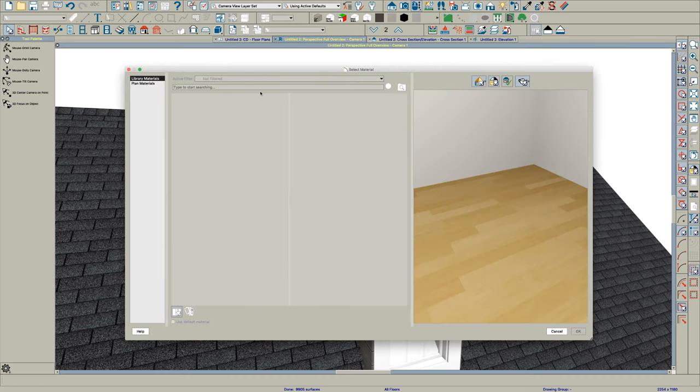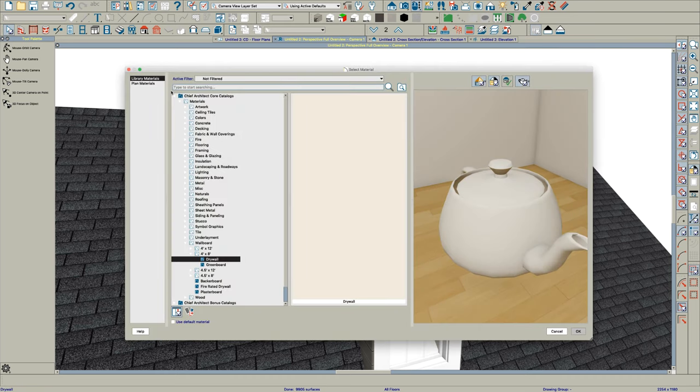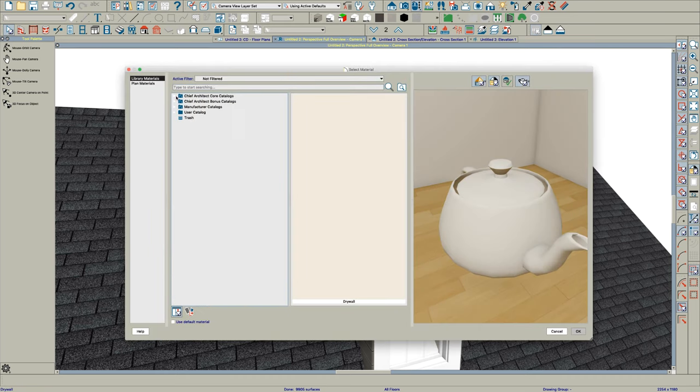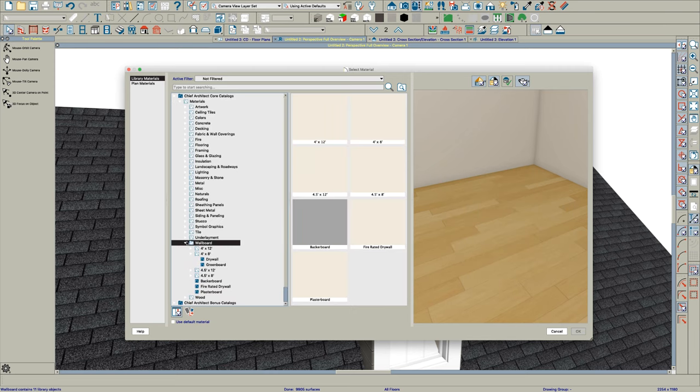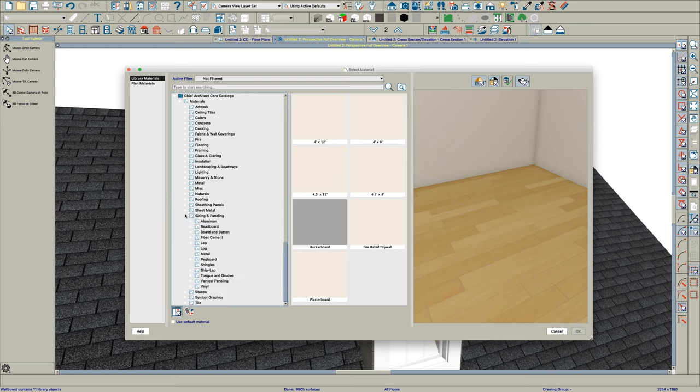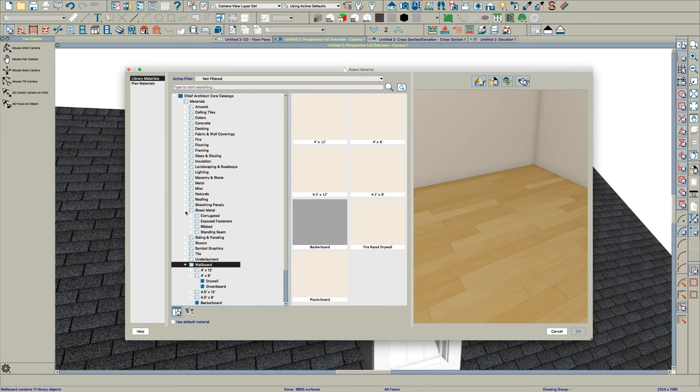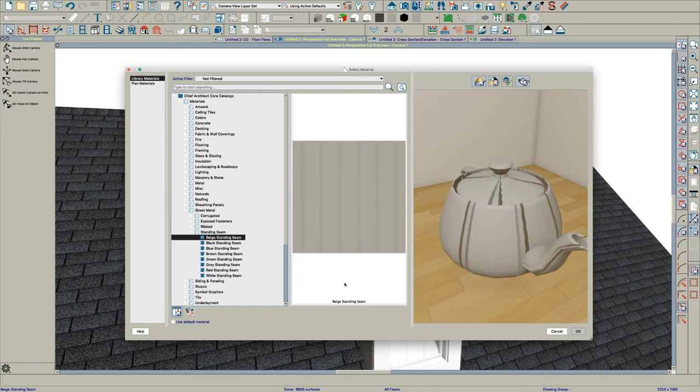We will go to... I want to paint this roofing with the right... I'm going to use sheet metal, standing seam. I'm going to use beige for fun. You can paint it whatever you want.